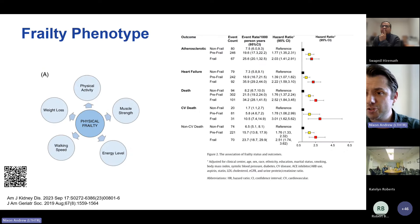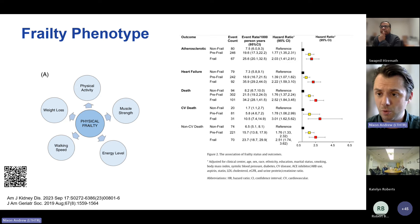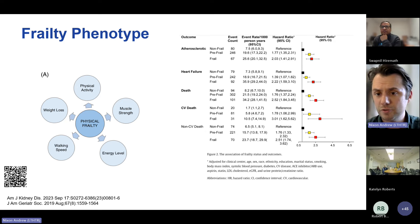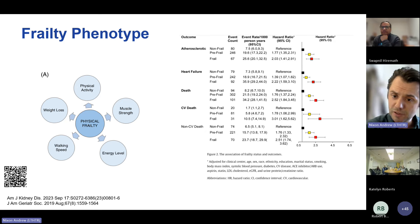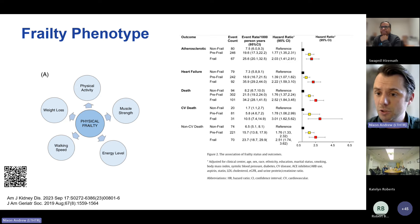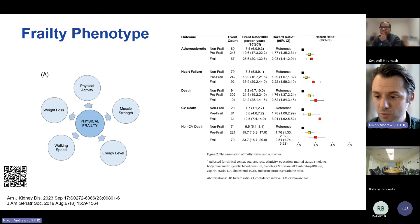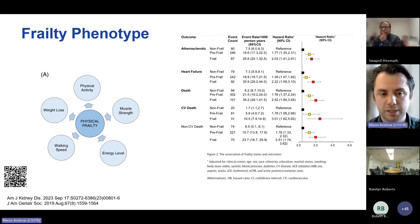Work from the CRIC investigators assessed frailty using the frailty phenotype in over 2,500 adults with CKD, with a median follow-up of over 11 years. They demonstrated that the frailty phenotype category was independently associated with mortality, with pre-frail individuals having greater risk than robust individuals, and frail individuals having the greatest risk overall — quite robust evidence that frailty as categorized by the frailty phenotype is associated with outcomes in chronic kidney disease populations.